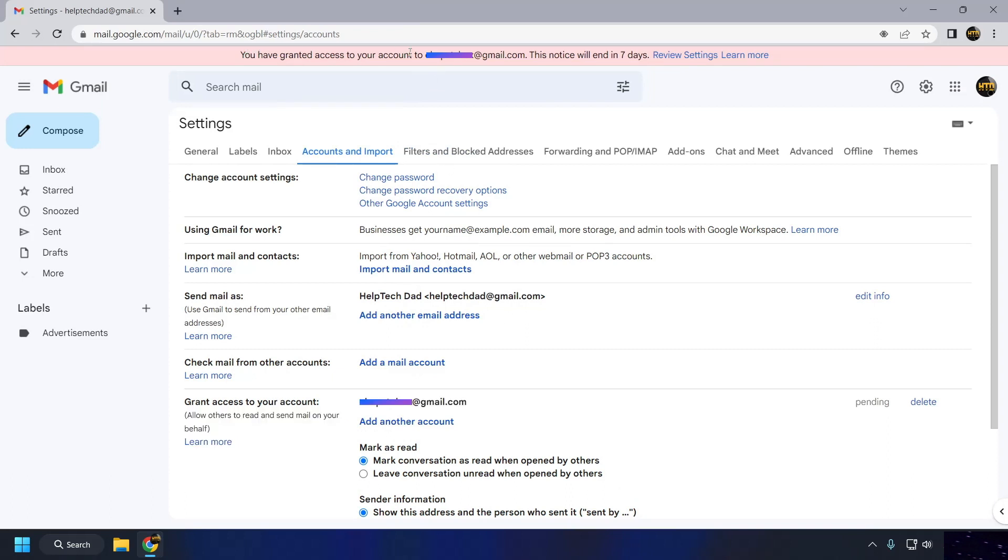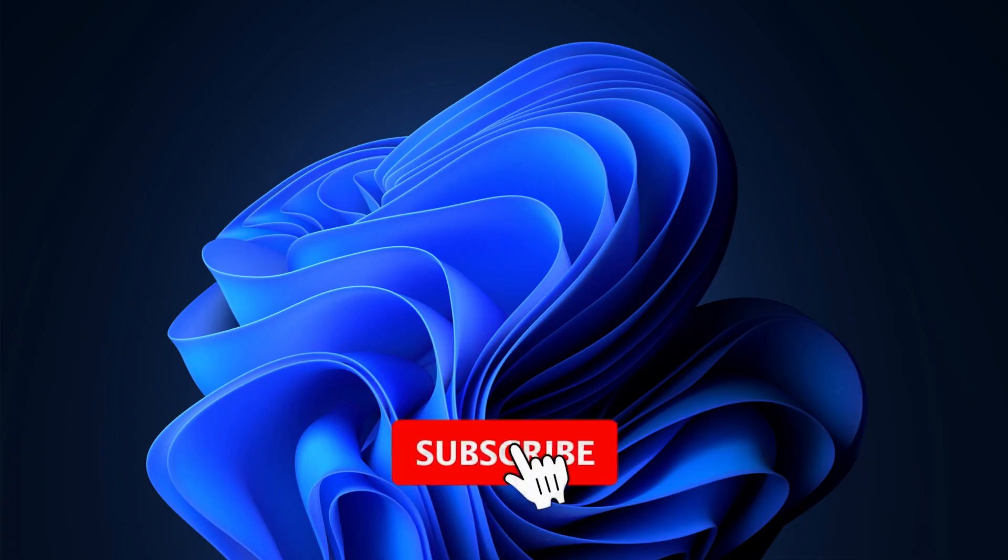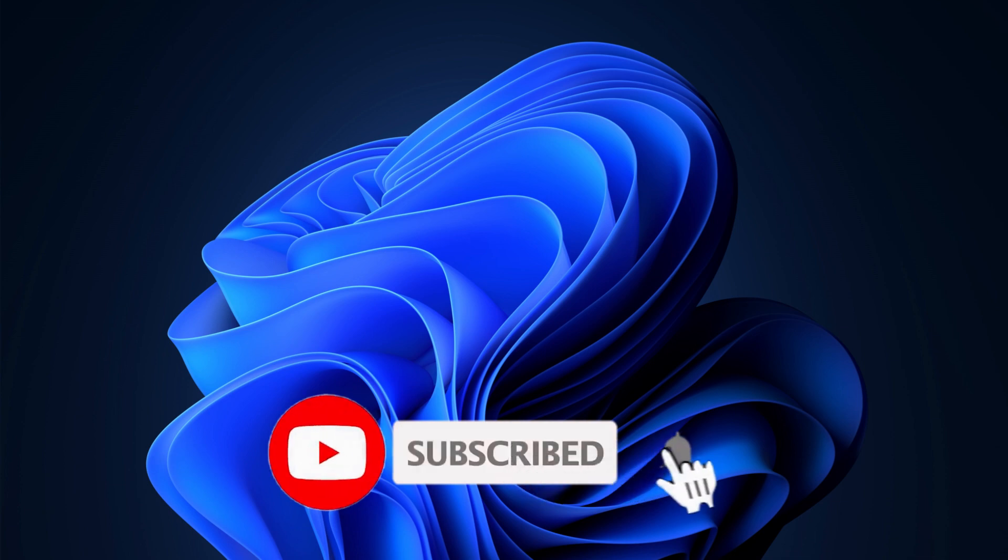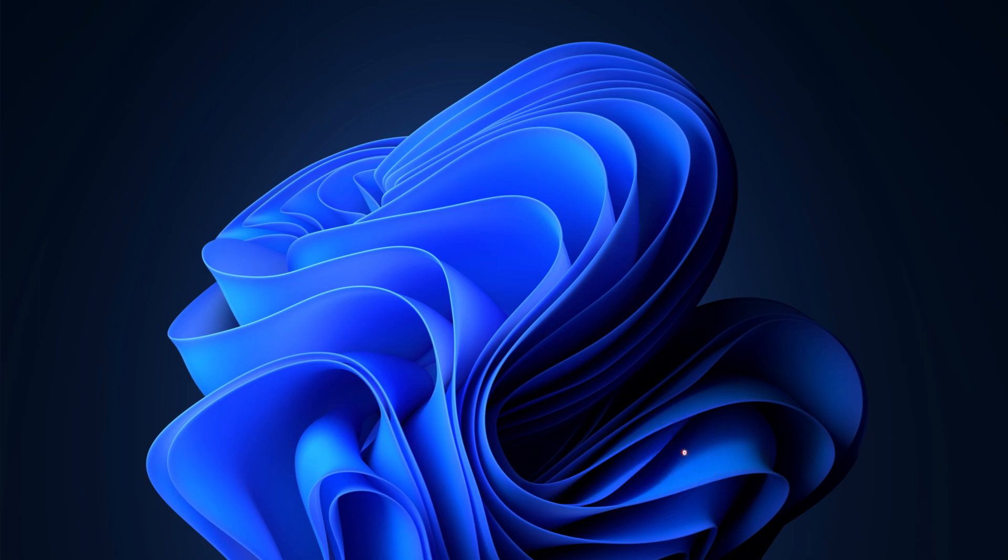Let me know in the comments section below if you need further assistance, I'd be glad to help. If you find this video helpful, kindly like and share it. Please consider subscribing for more tech videos like this. Until next time.